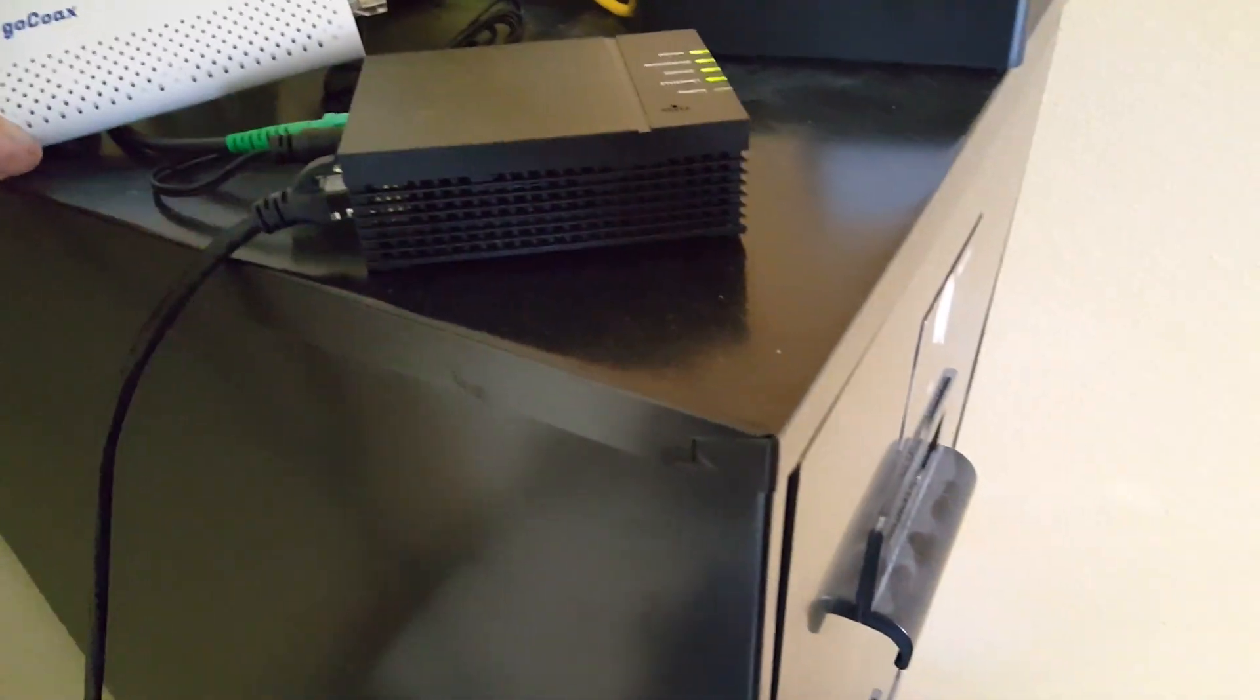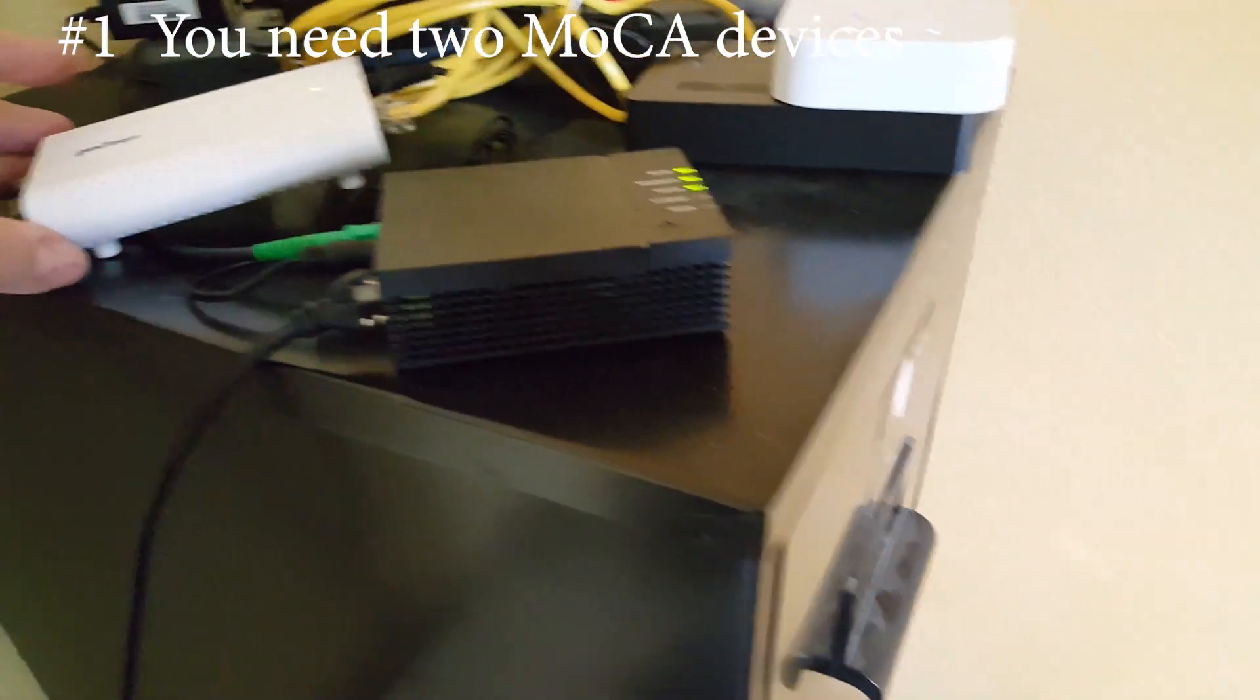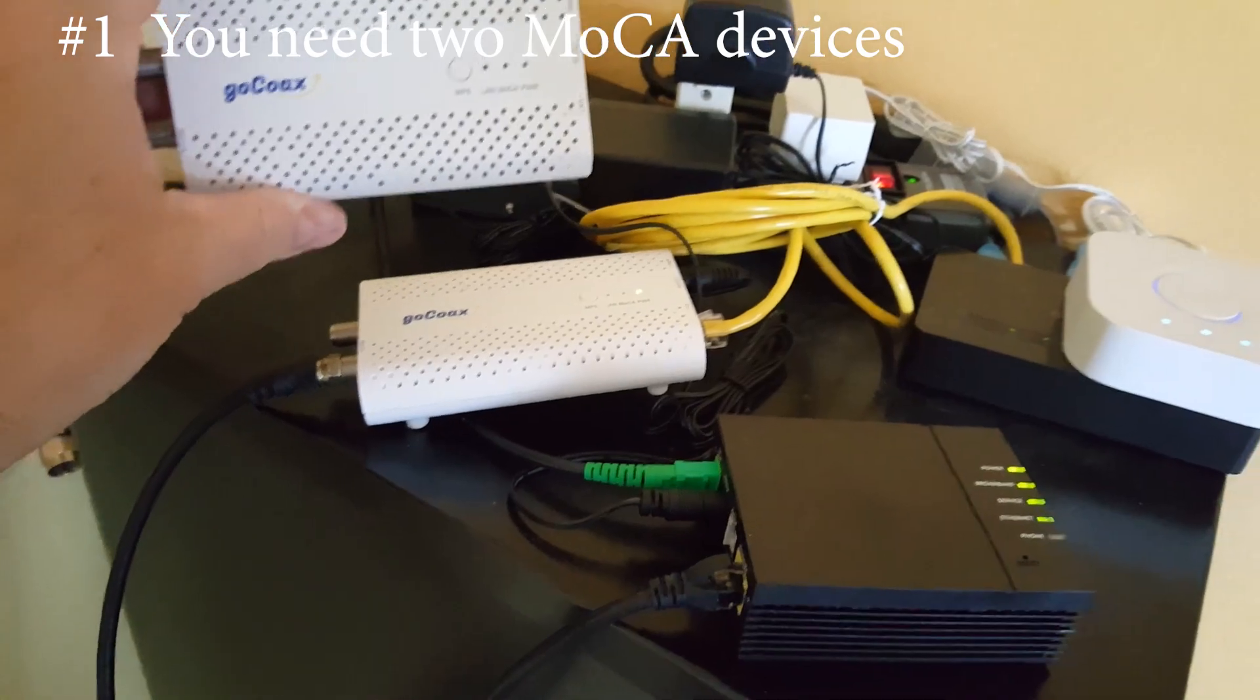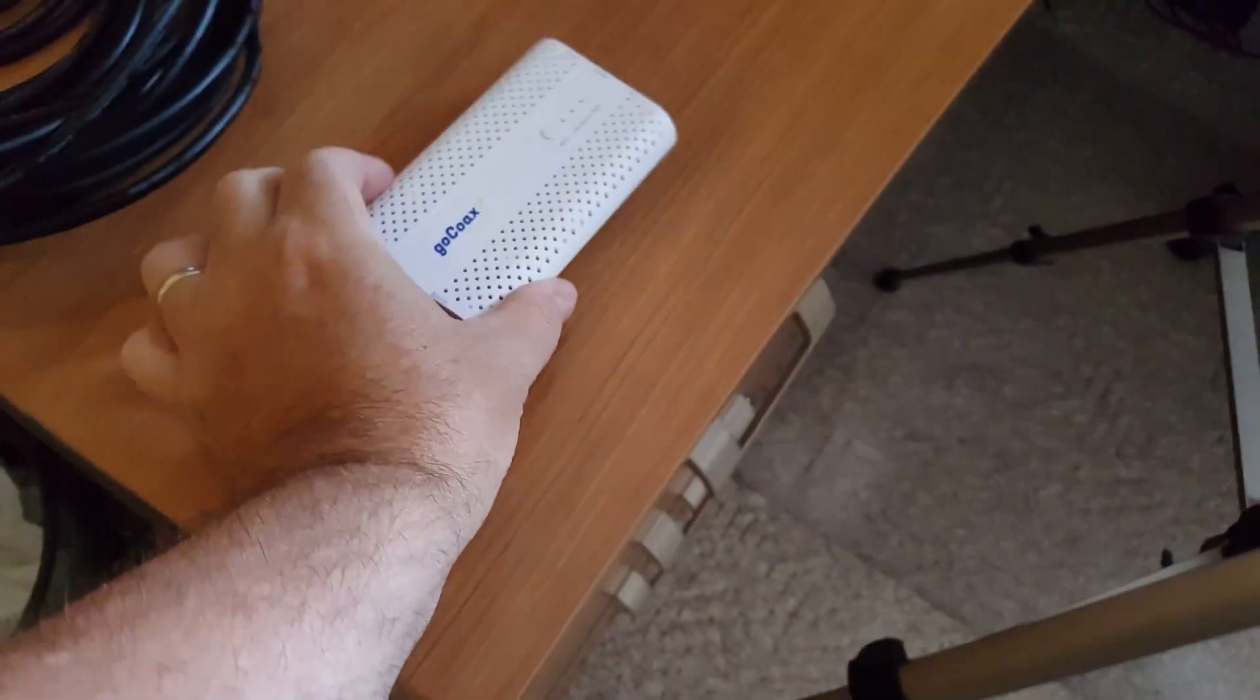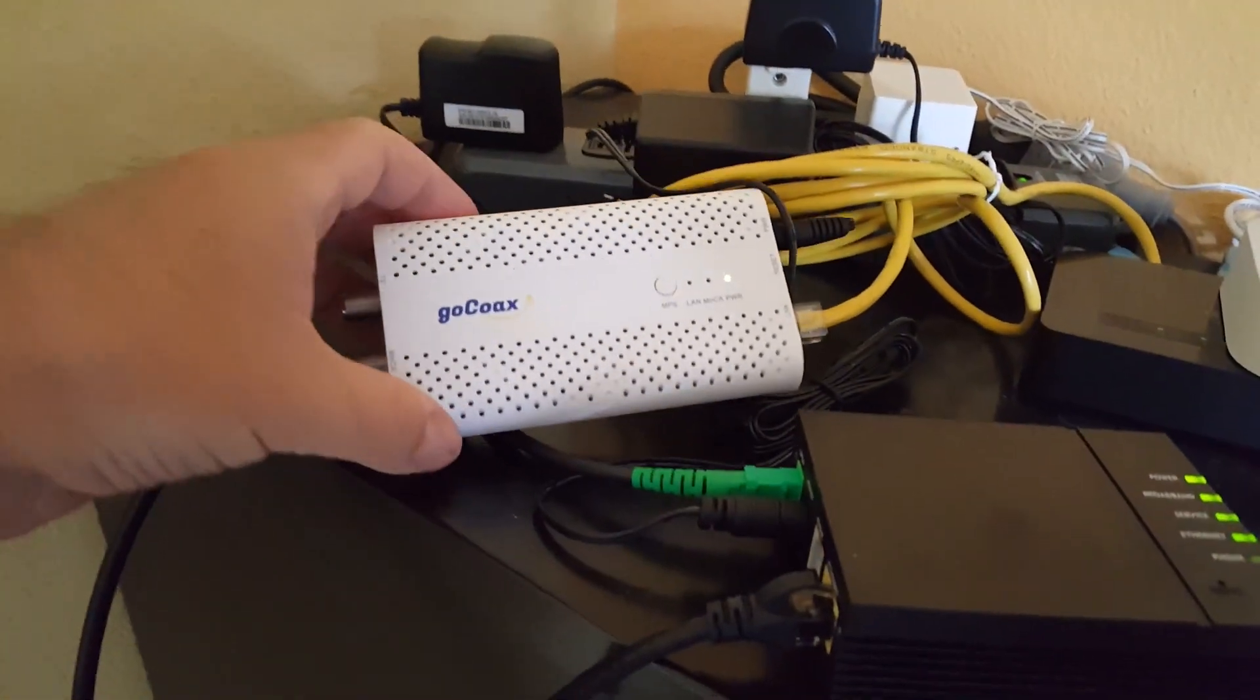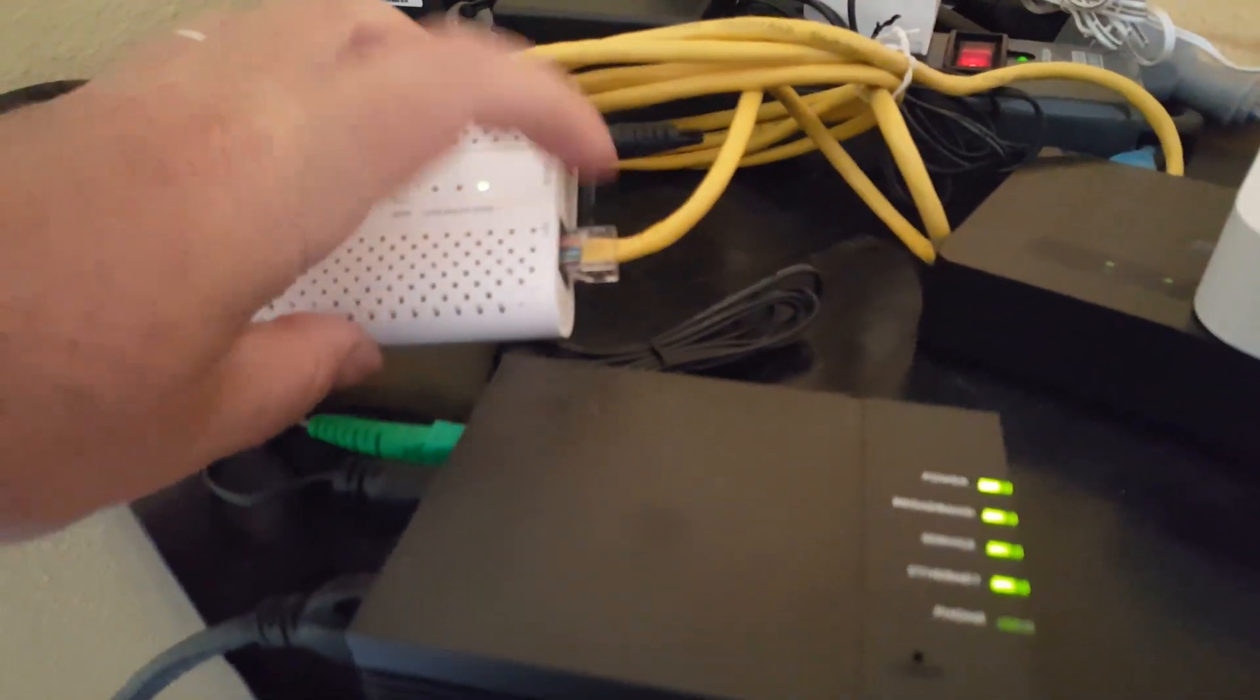Number one, you have to have two devices. I want to show everyone that I have two devices. Now one device is hooked up and one isn't. We'll come back to the second device in a few minutes. The first device though is hooked up to my TDS fiber, and this box is hooked up to my router via an ethernet connection.